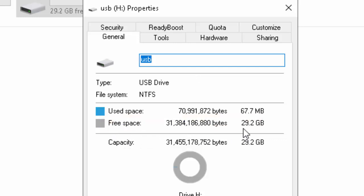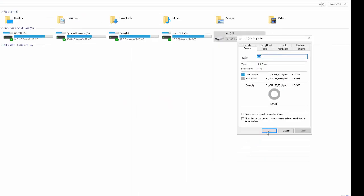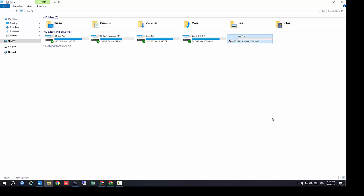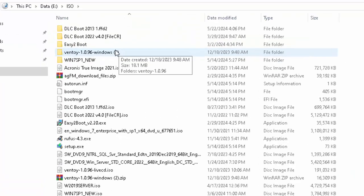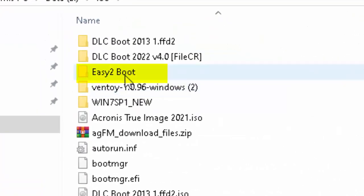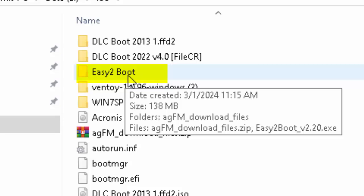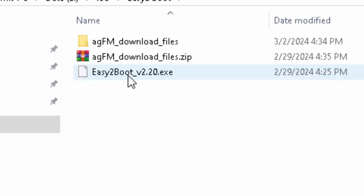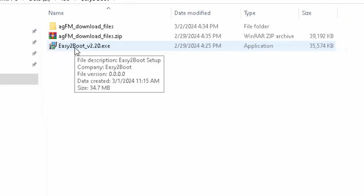You can see the free space is at 29 GB. Now this is the software Easy2Boot — you can download it from Google. I will attach the software link in my description. I will open the software and double-click on Easy2Boot.